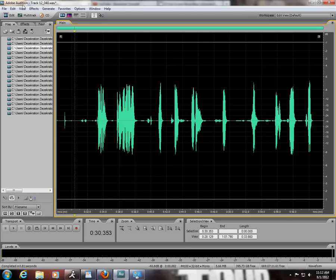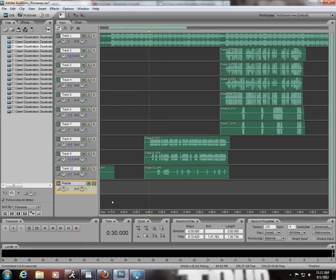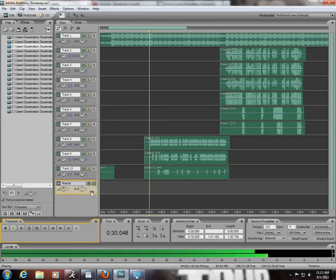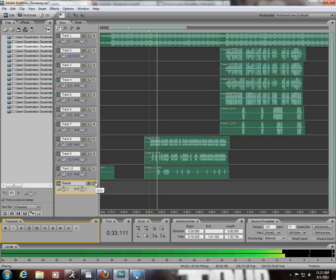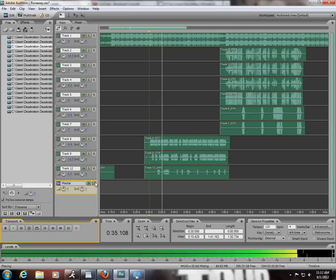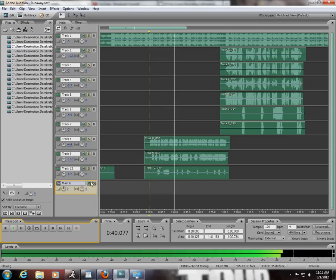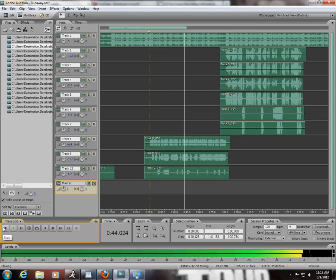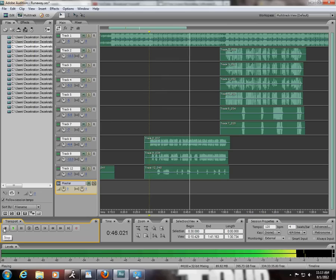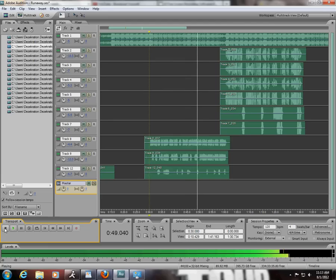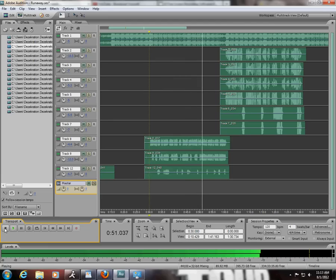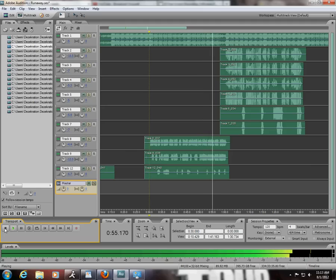This is what it will sound like. [Audio demonstration plays]